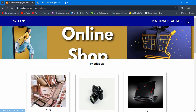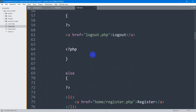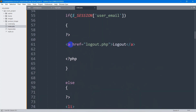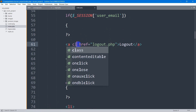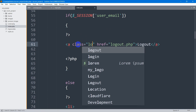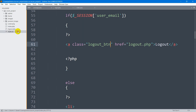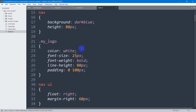Let's save and refresh. There you can see the register and login options are no longer showing while logged in — only the logout option is visible. Now let's add a simple style for the logout button. We'll give it a class name of `logout_button`.